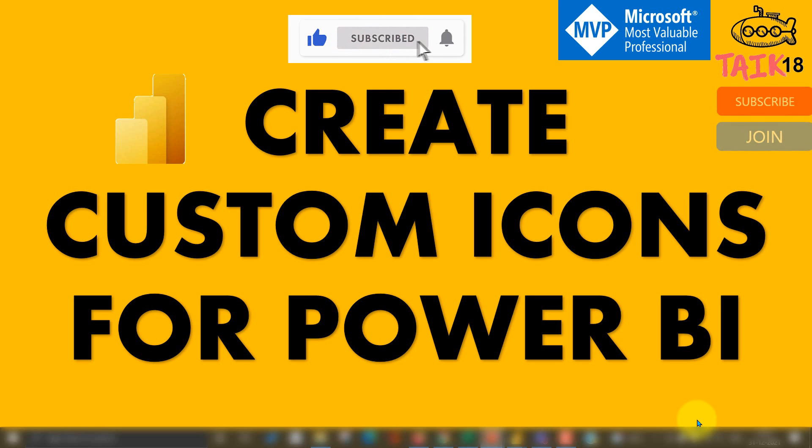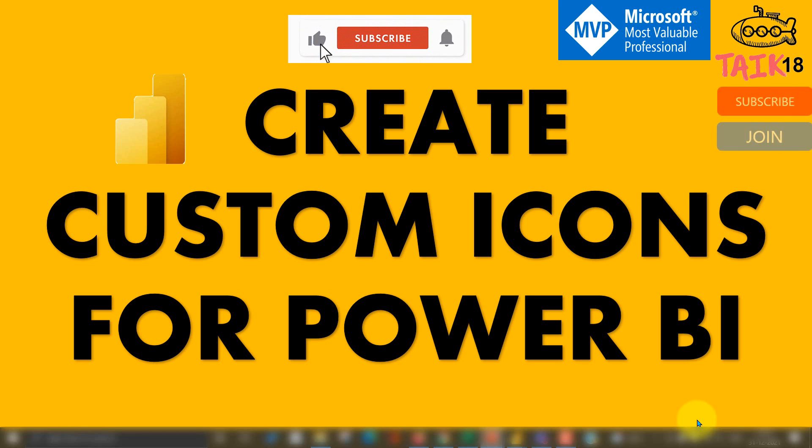If you are new to this channel or if you haven't subscribed yet, just click on the subscribe button and also press the bell icon to get the latest notifications. Now let's get started.